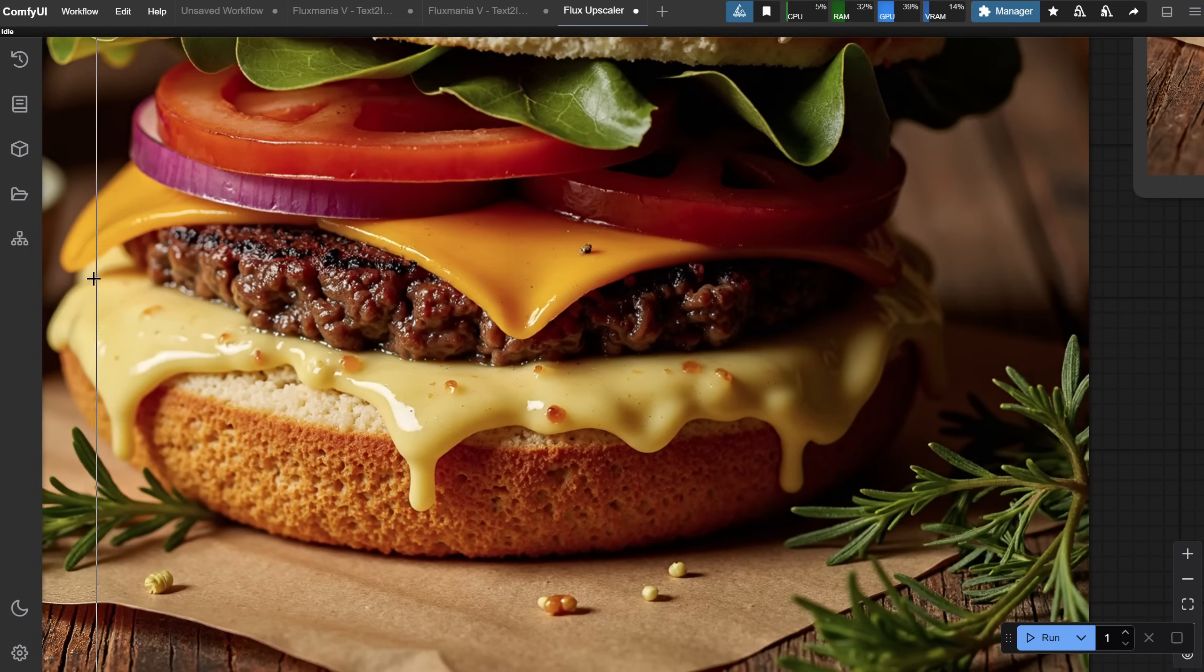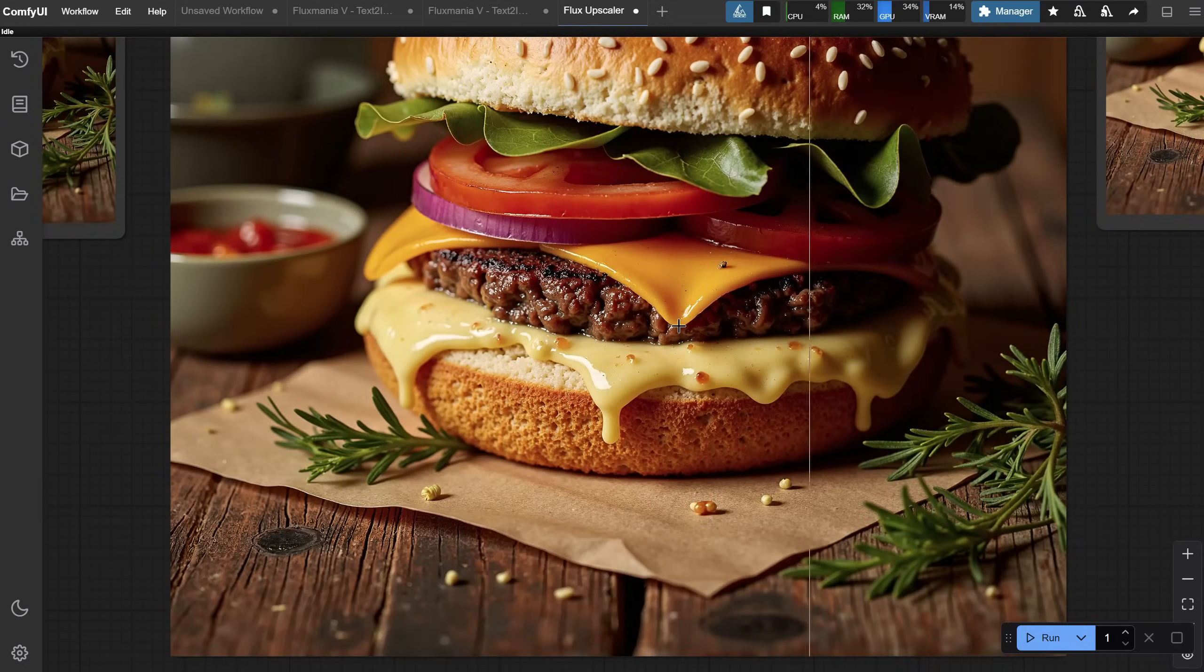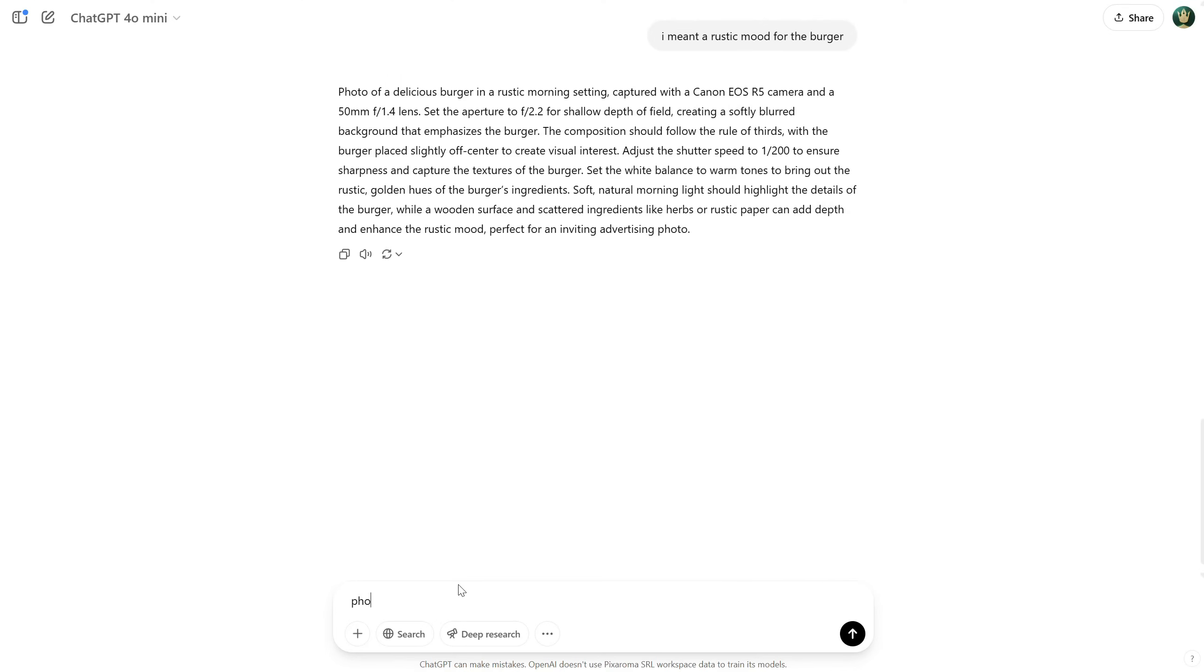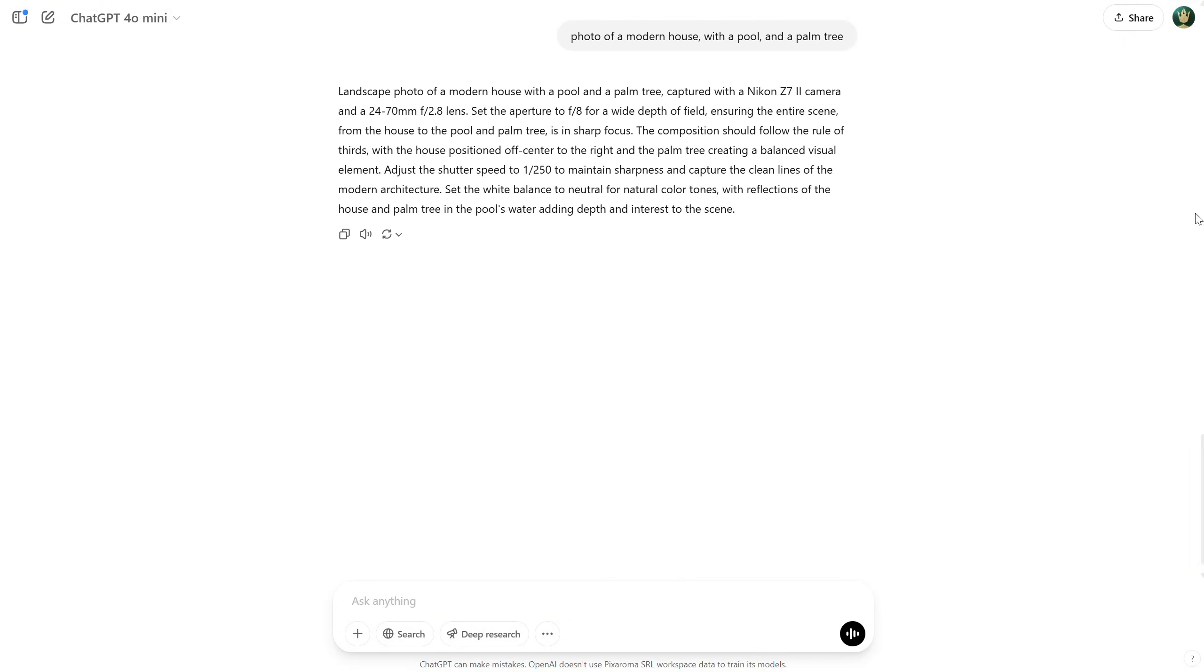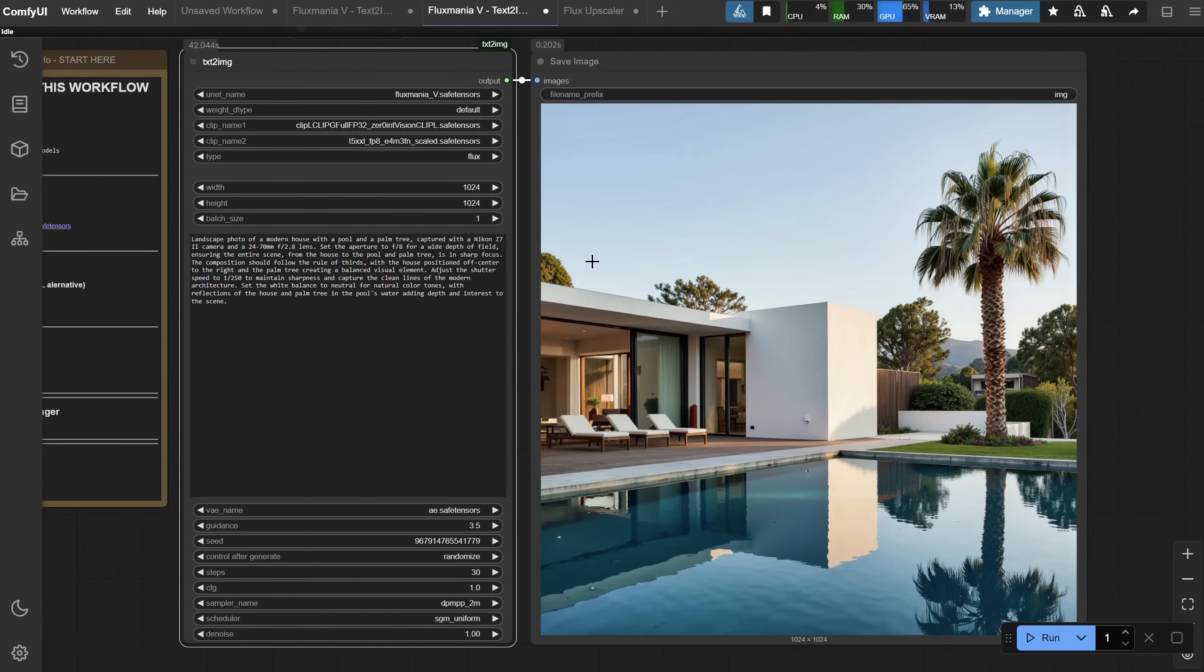Sometimes it can be too sharp, but you can always use the first upscale if something is wrong with the second one. Let's test with some architecture photos, maybe for a modern house with a pool and a palm tree. It uses a different camera in the prompt with a wide lens, so it thinks like a photographer. Let's test it. And I got this nice photo of the house, just like I asked.